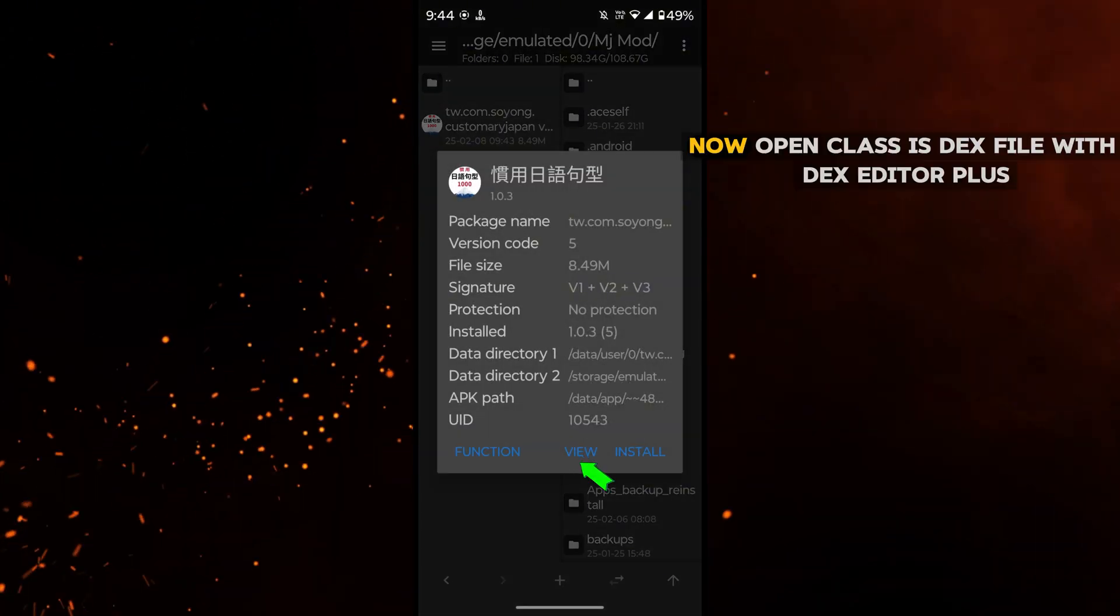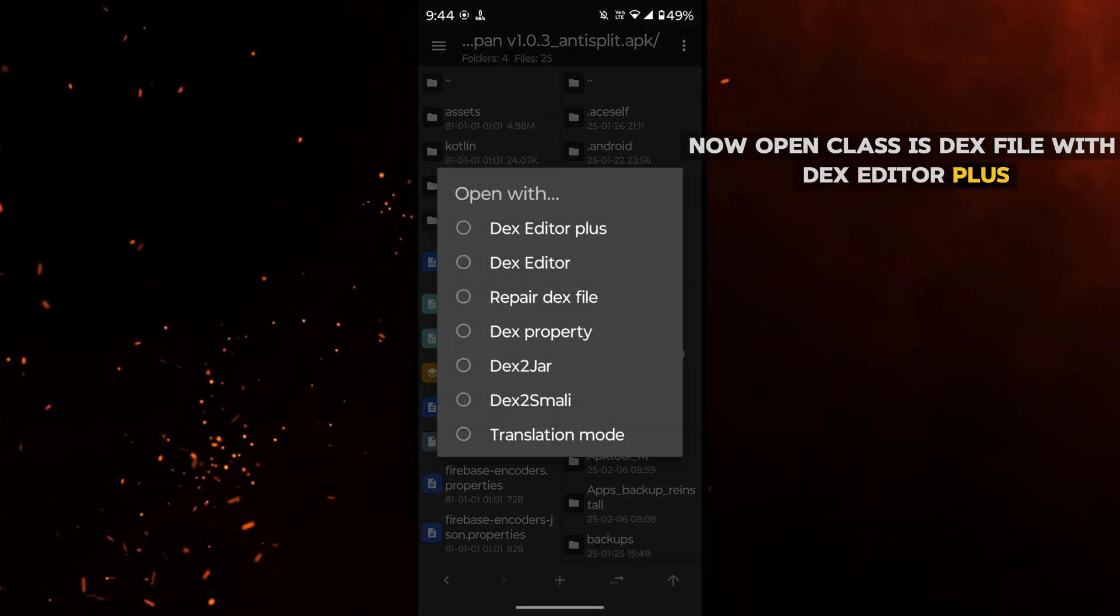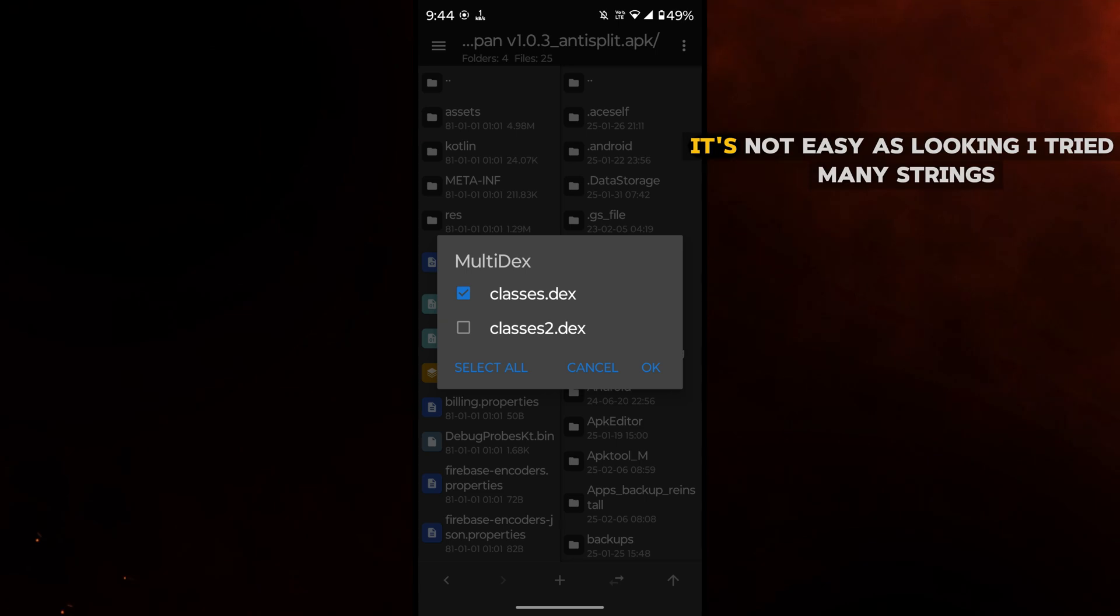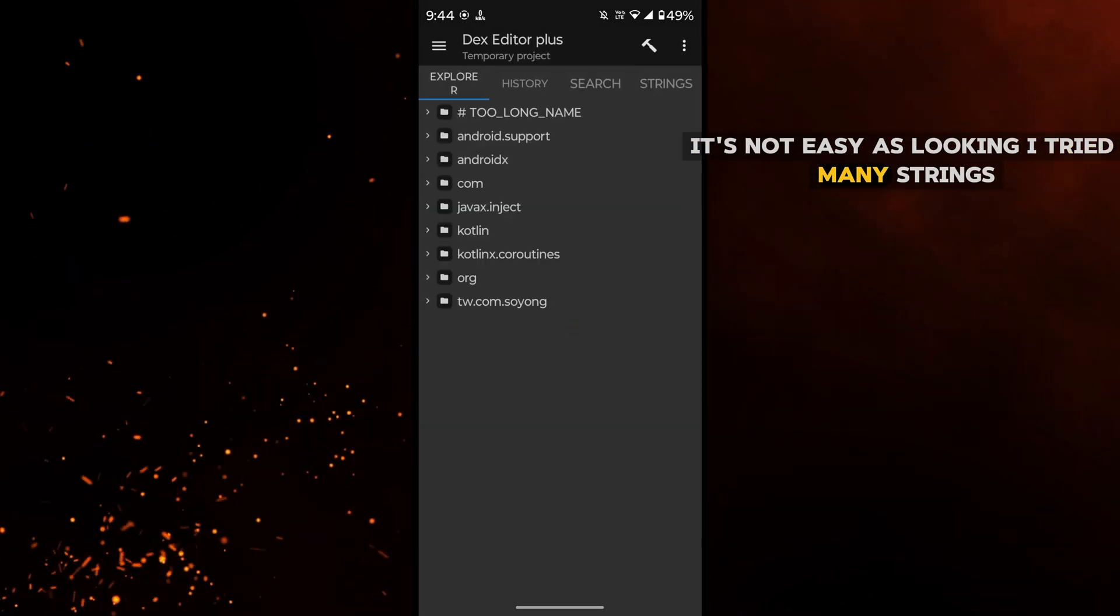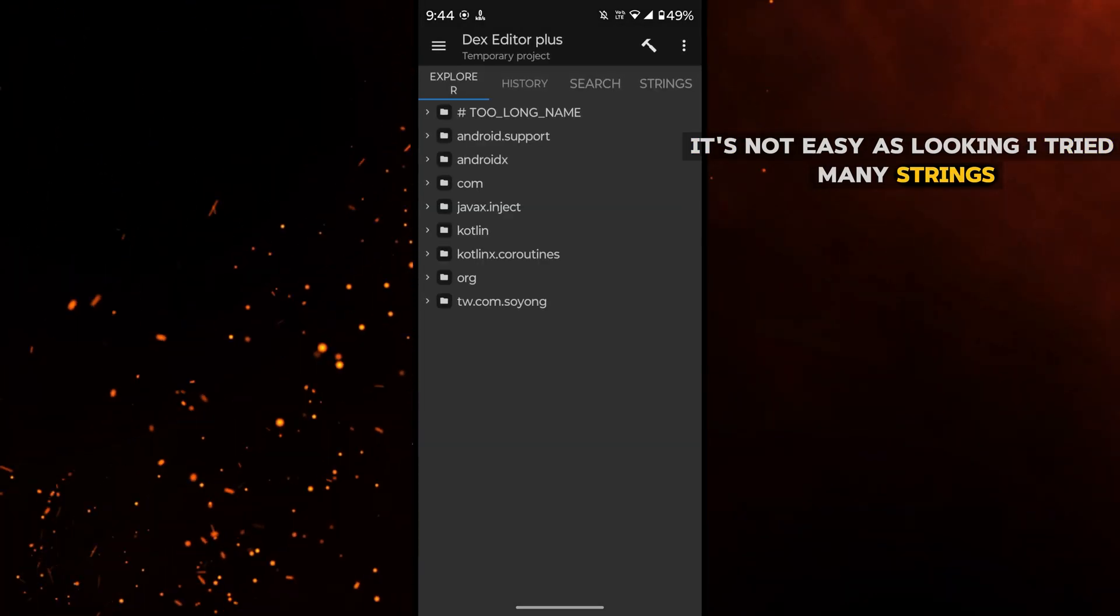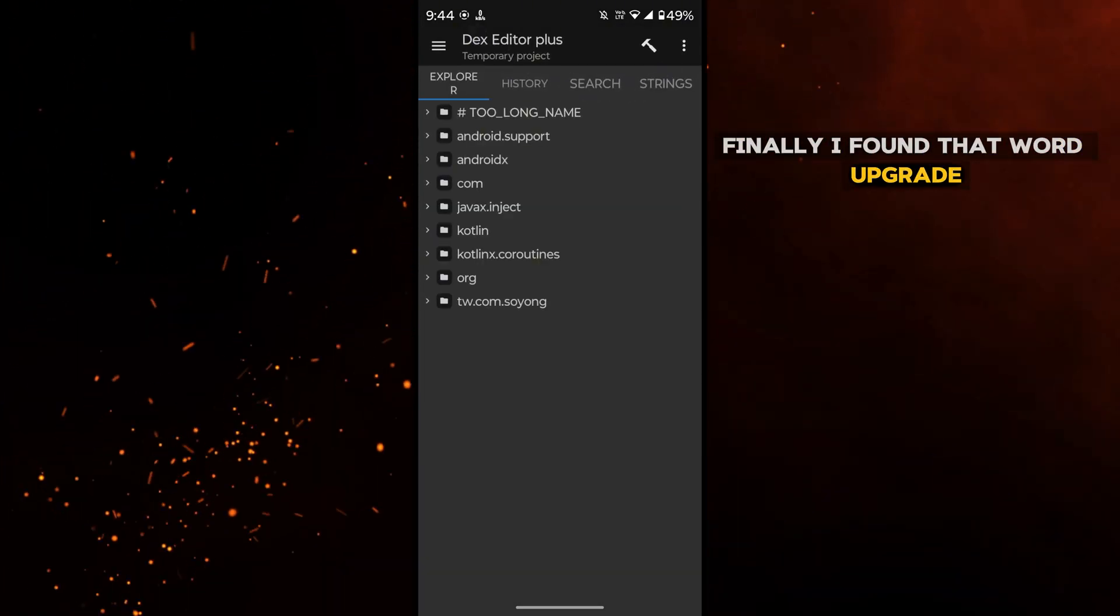Now open classes DEX file with DEX editor plus. It's not easy as it looks. I tried many strings. Finally, I found the word upgrade.